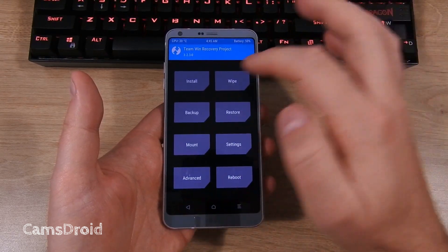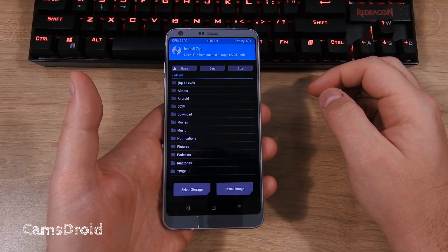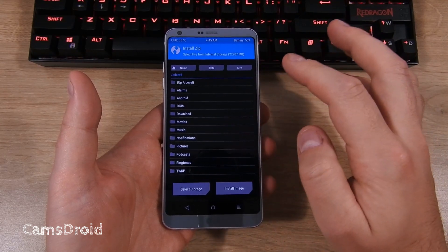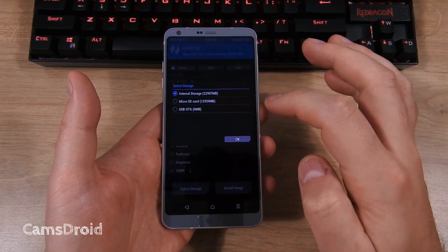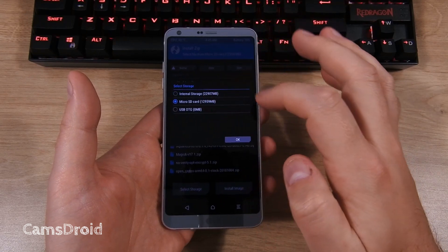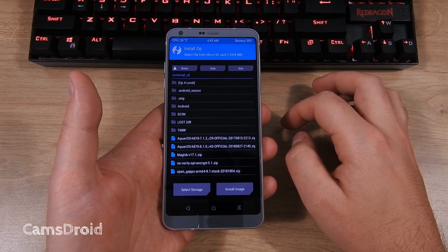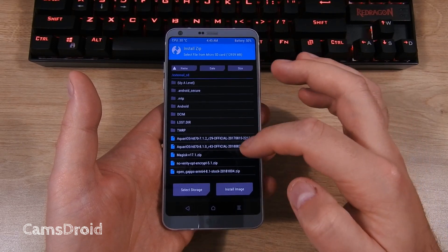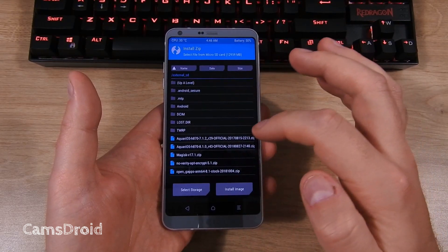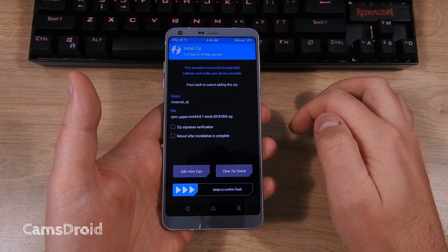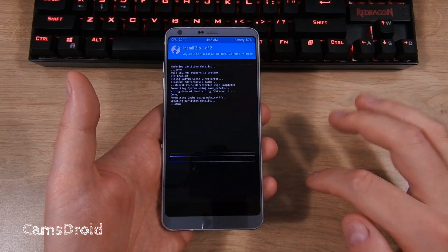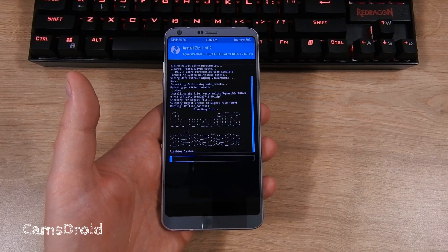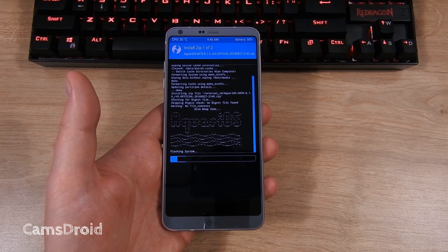Now select Install and browse to find the zip files. You can have them in the internal storage or you can see here I have them on the external SD memory card. Select the custom ROM file and you can select add more zips right away or wait for the ROM file to be flashed to add the Gapps zip file later. When you're ready, swipe to confirm flash and lean back. It's gonna take a while.